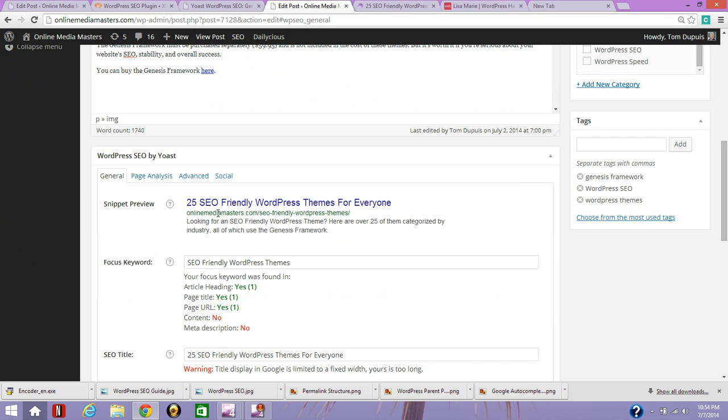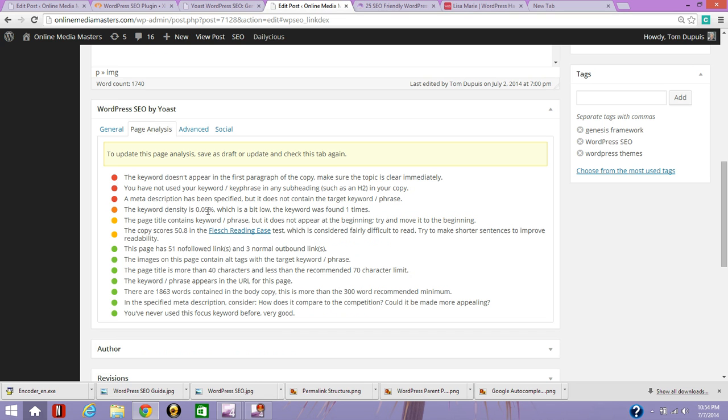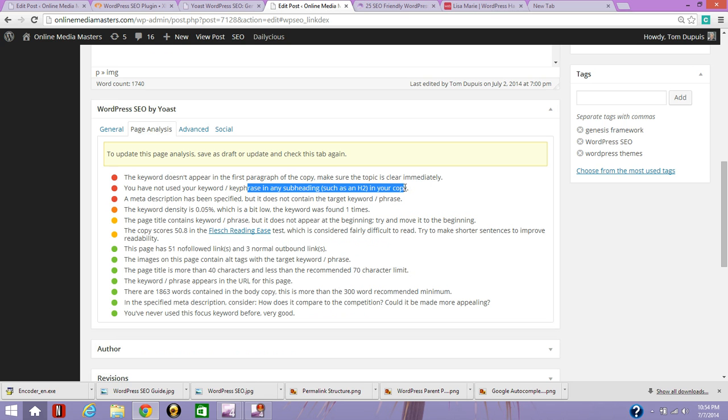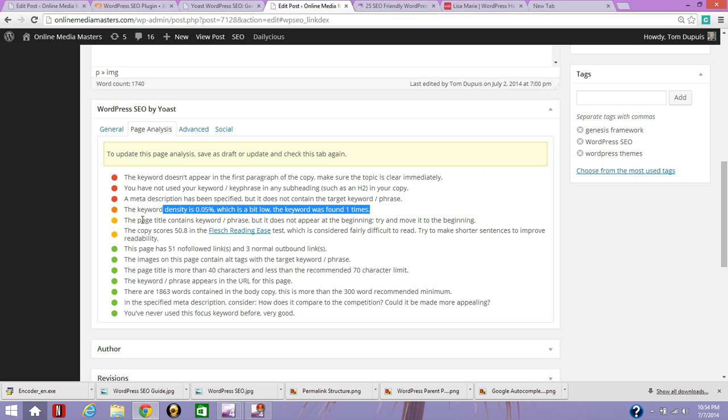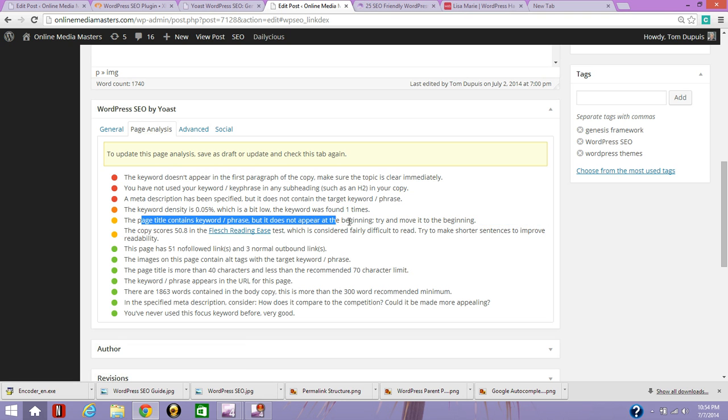The last thing I want to go over is this page analysis tool where it gives you more recommendations. Keyword doesn't appear in the first paragraph of the copy. It actually does. It's just not plural. Not an exact keyword match, but it's actually there. The H2 heading, I wouldn't really pay attention to this. You might include a WordPress theme or SEO friendly in an H2, which is a heading too, but it's really not that important. Meta description, same plural thing. I actually have it there. Keyword density, I wouldn't pay too much attention towards. It's, you know, two to three times for 300 words. Page title is not in the beginning, it actually is.